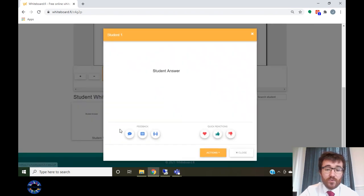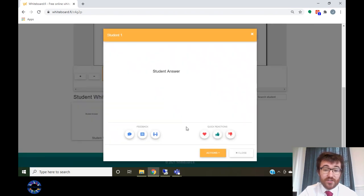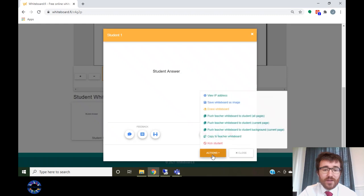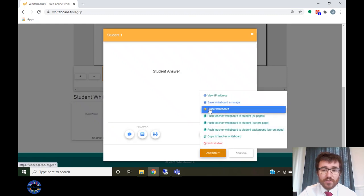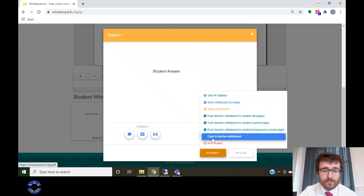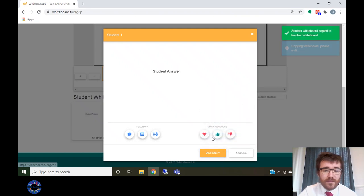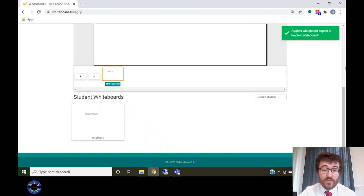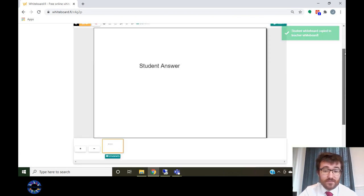Clicking on a student's whiteboard will enlarge it to your screen. The actions tab at the bottom will allow you to erase their whiteboard or to copy their whiteboard onto your own. This would allow you to share their answer with other students.